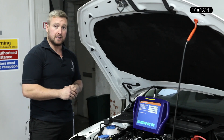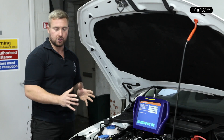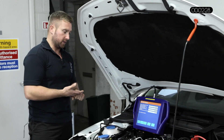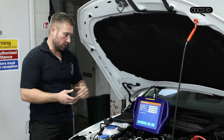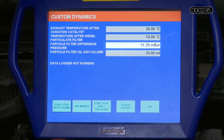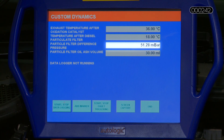A very simple plausibility test on this system is to have a look at differential pressure with the ignition on, engine not running. You should have a value of zero or a slightly minus figure. If we have a look at this, there's a problem straight away. We're actually showing 50 millibar with the ignition on and it should be zero. So this system will not be able to regenerate itself efficiently or properly until we repair that sensor.